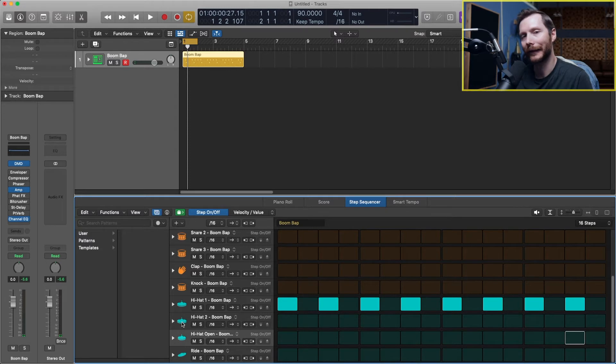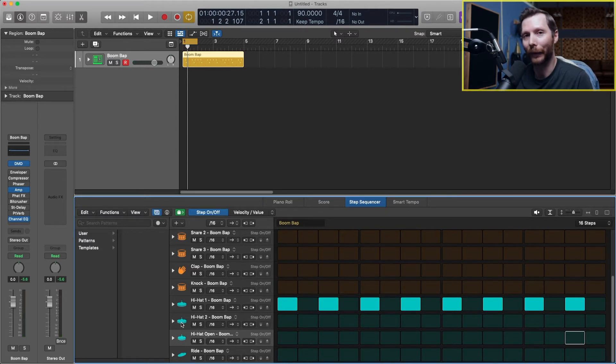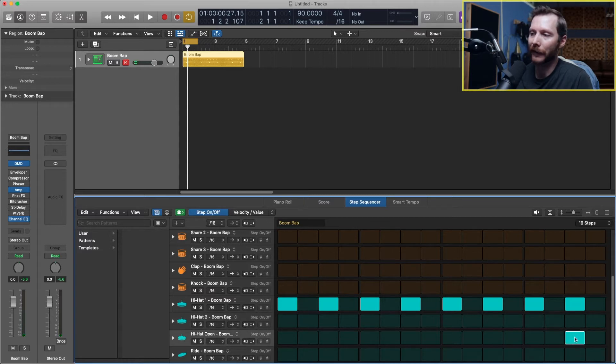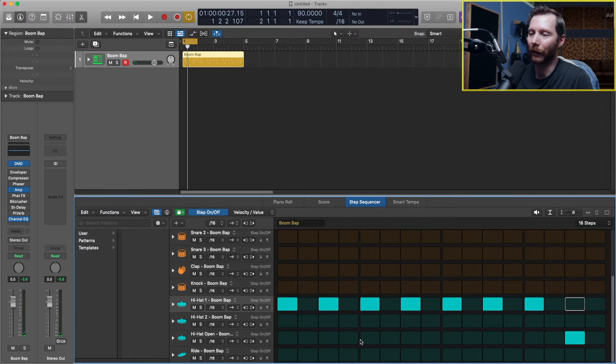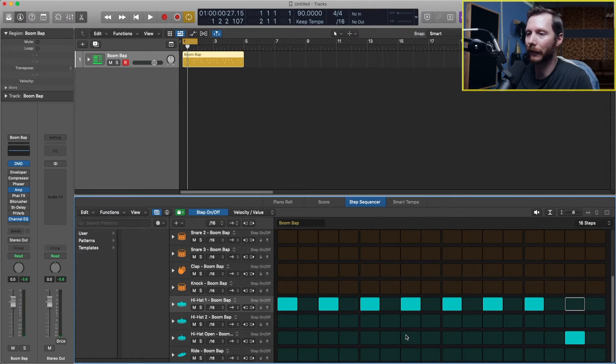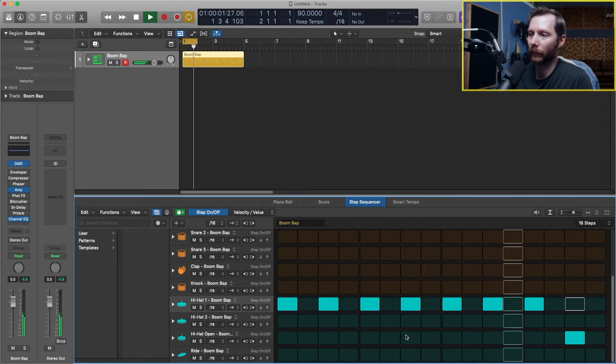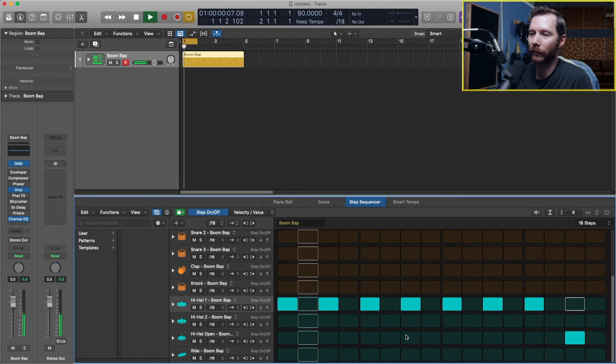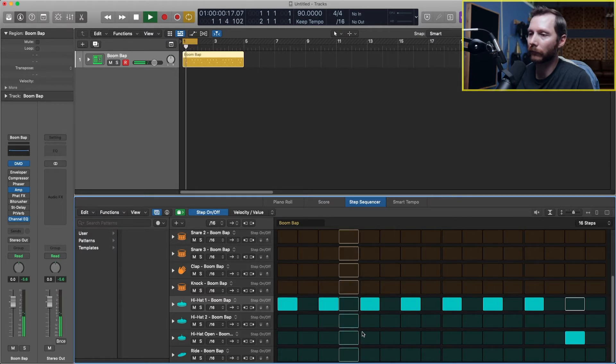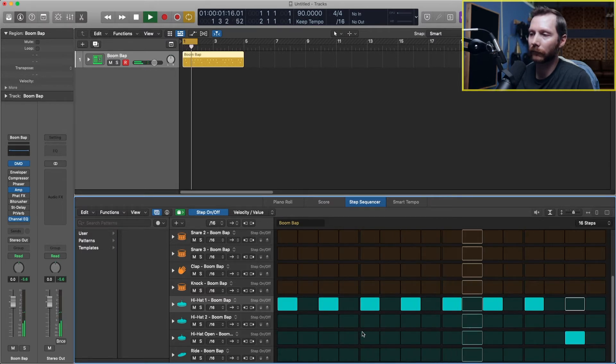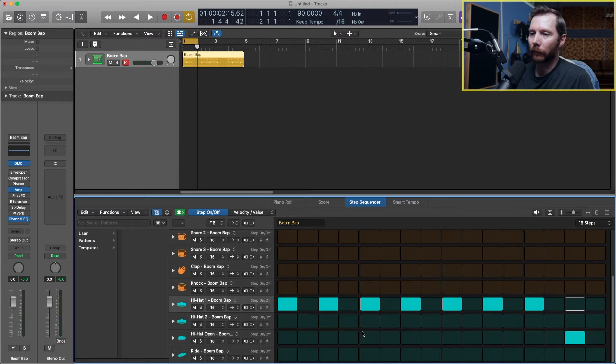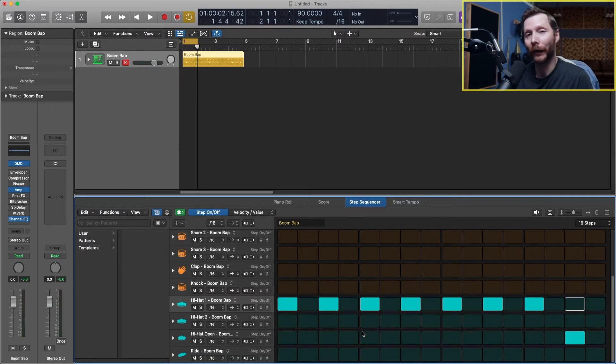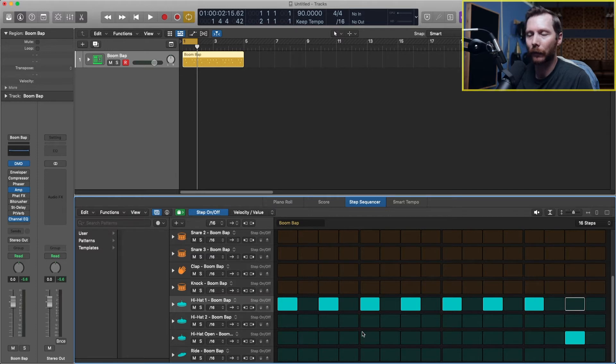and a second hat here which is usually either half open or a pedaled hat. So why don't we replace this last hit with our open hat and that gives us this. So that's kind of a basic drum groove. Now I would suggest playing around with the hat patterns a little bit more.